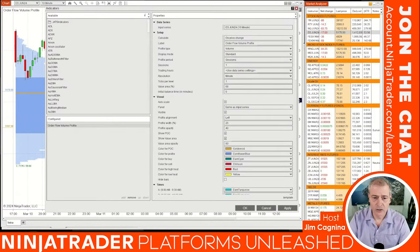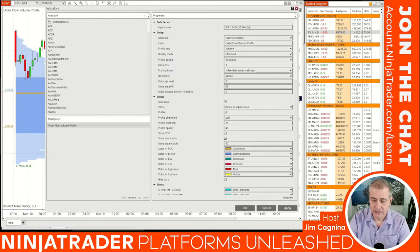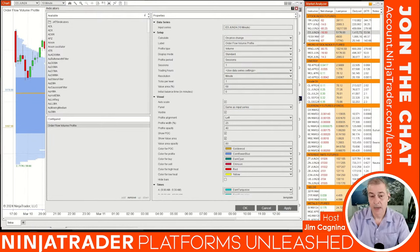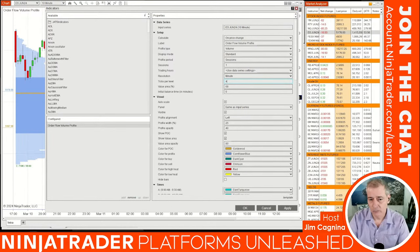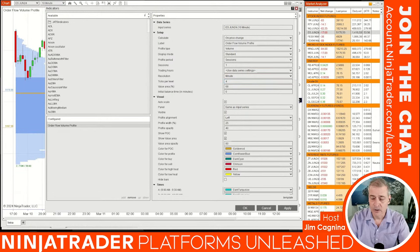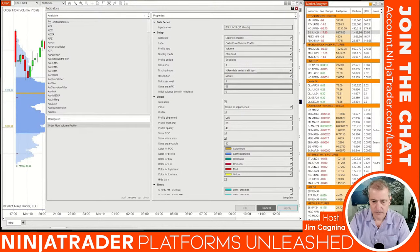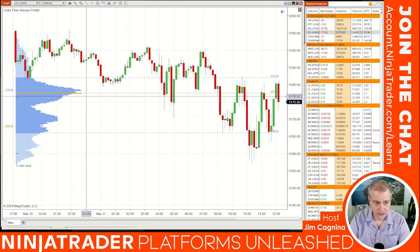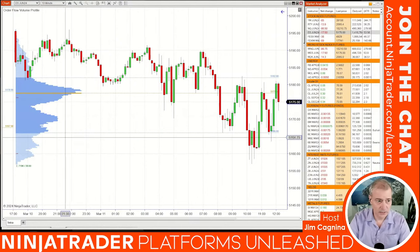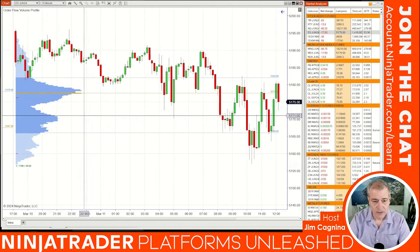Also note the 'Ticks Per Level' setting — each histogram bar is set for one tick by default. If you want a histogram bar to represent a full point instead of a tick, change this to four (since there are four ticks to a point in this market). You can set it to whatever size you'd like; it will accumulate volume within that range. I'll keep it at one for now, hit Apply and OK.